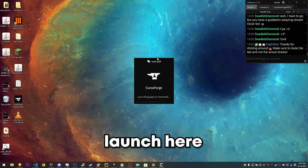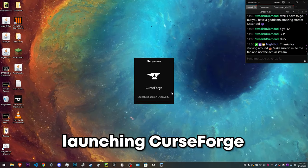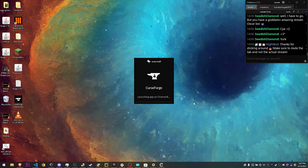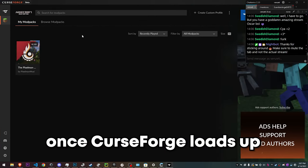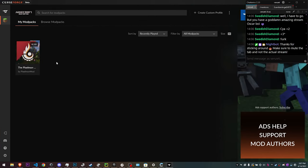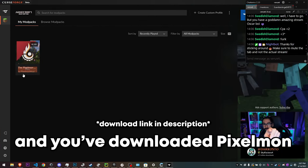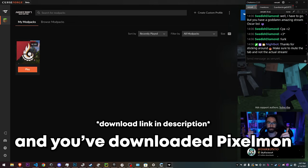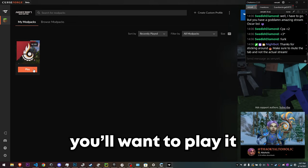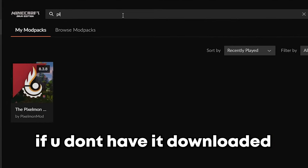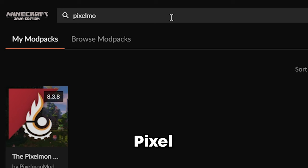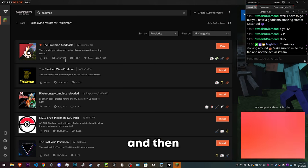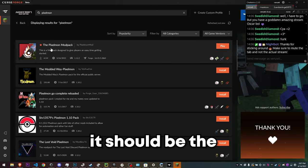Launching CurseForge. Alright, once CurseForge loads up and you've downloaded the Pixelmon, you'll want to play it. If you don't have it downloaded, you can look up Pixelmon and then it should be the Pixelmon modpack.